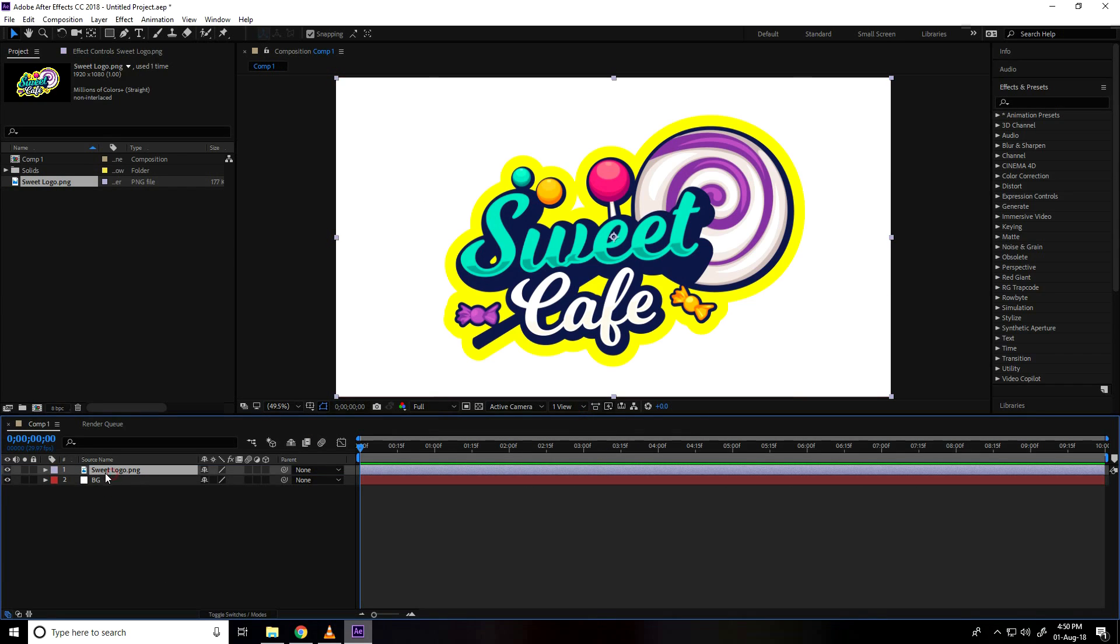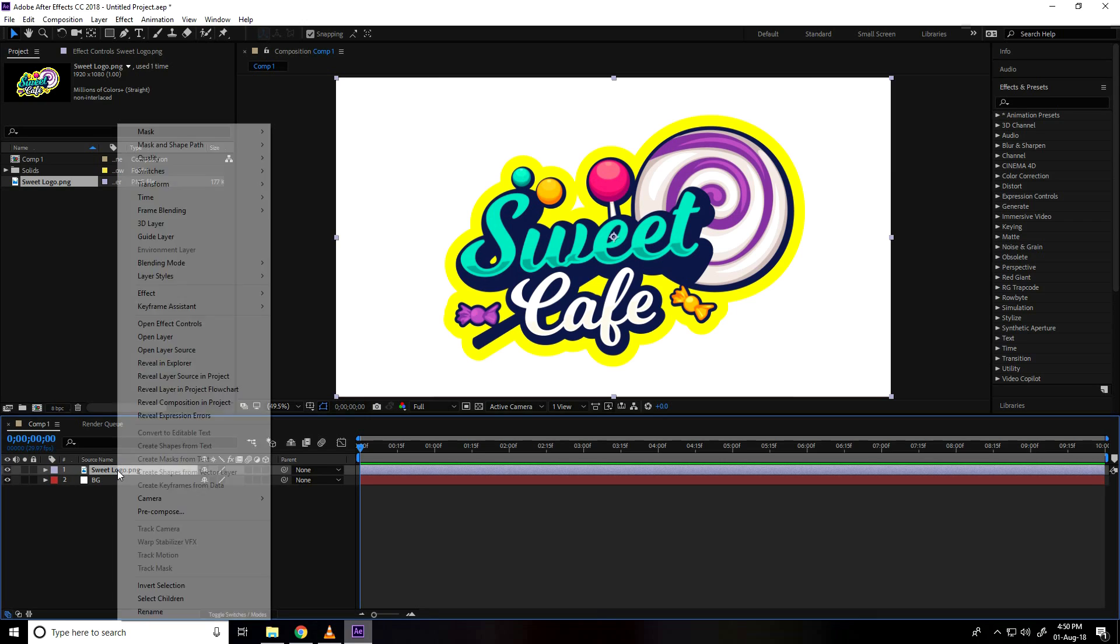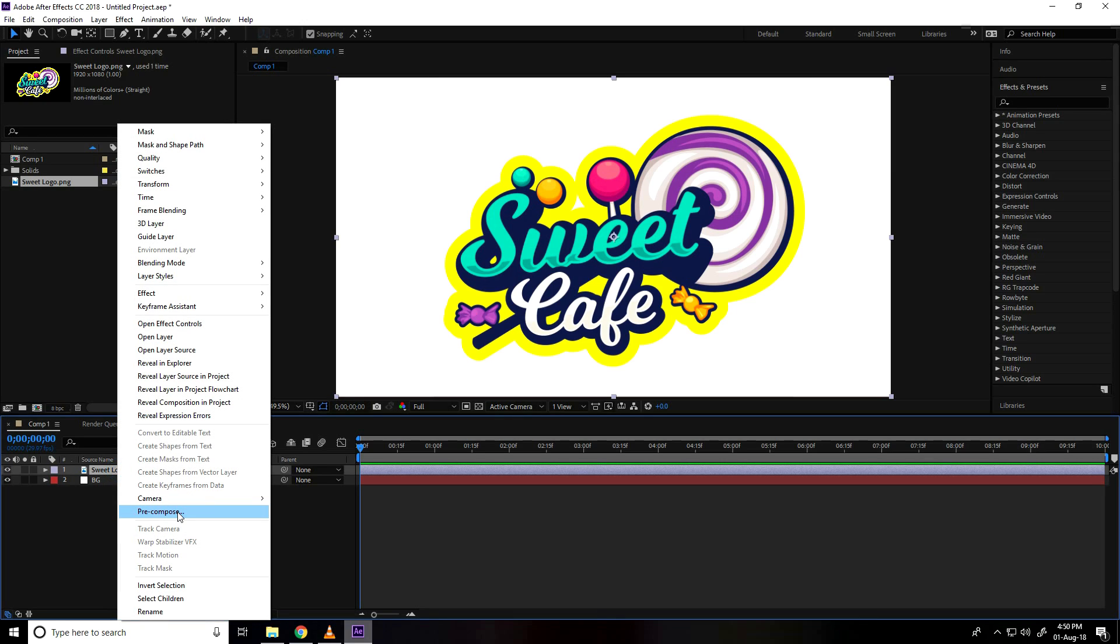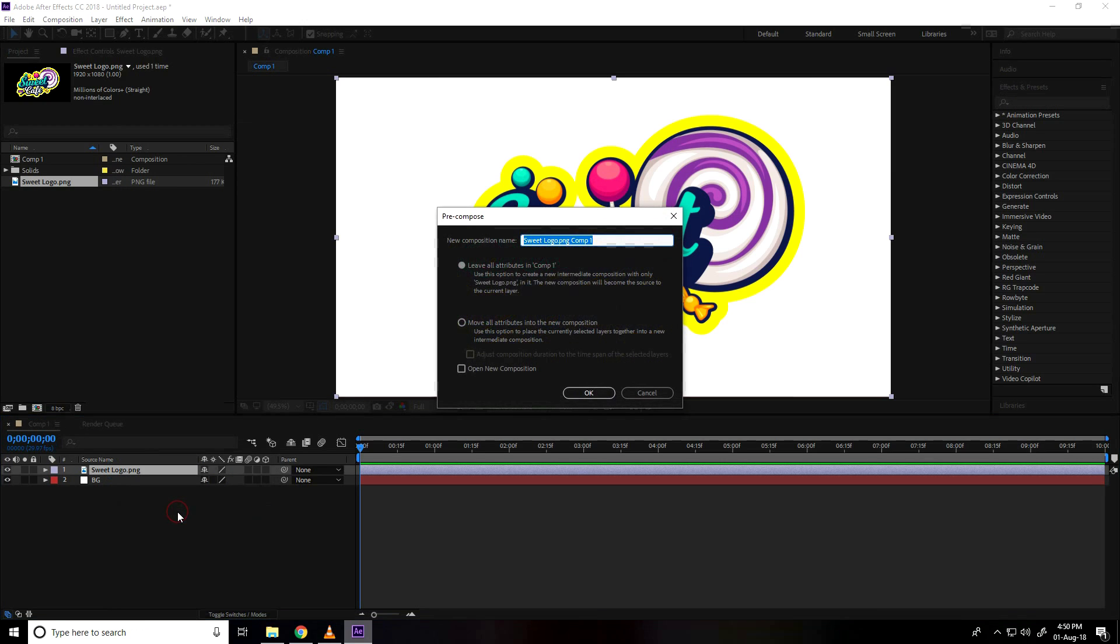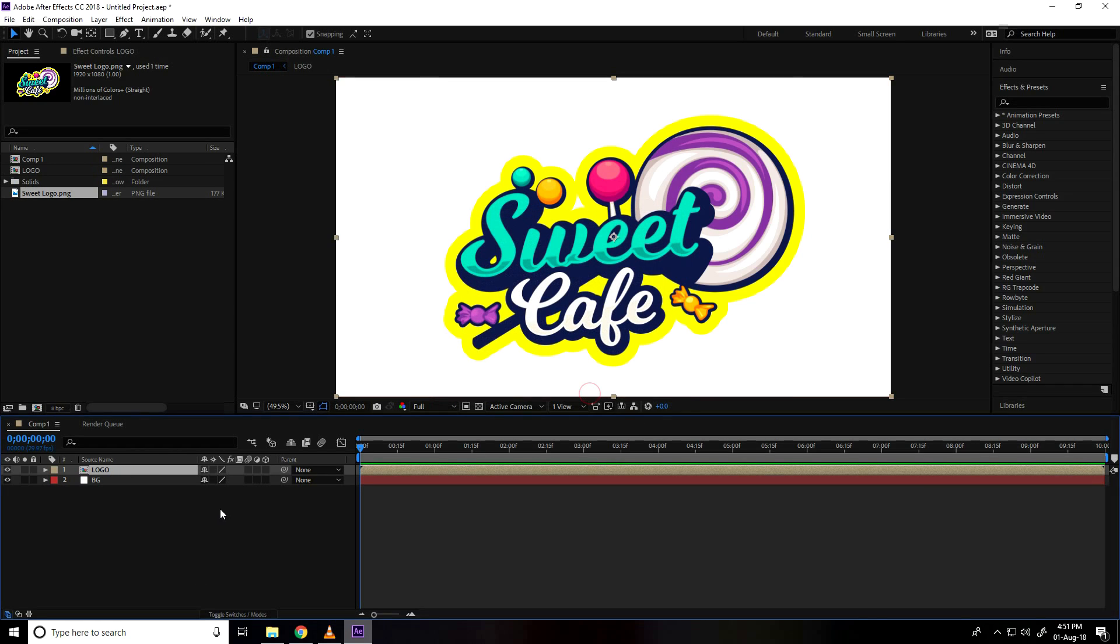Select logo and pre composition, right click and pre comp and name take logo and merge all attribute new composition, check and press ok.